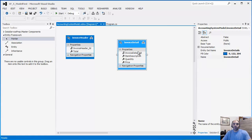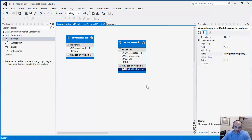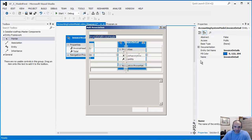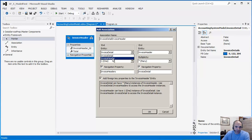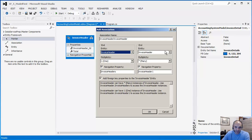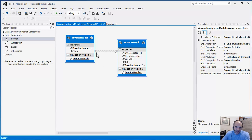Now we want these two entities related. I'll right-click and add an Association — not a navigation property. That gives you a nice wizard. I had one detail to many headers, which is not correct. What we really want is one InvoiceHeader to many InvoiceDetails. Click OK and now you can see a nice one-to-many association with navigation properties on both sides — scalar properties are data points, and navigation properties handle the mapping between the two entities.